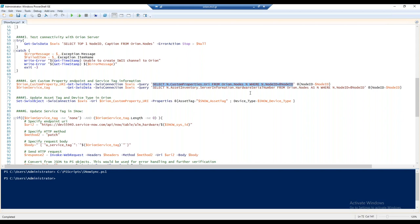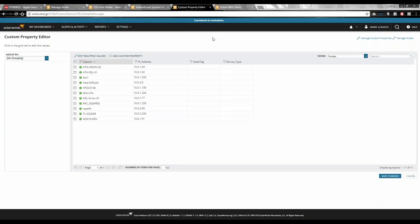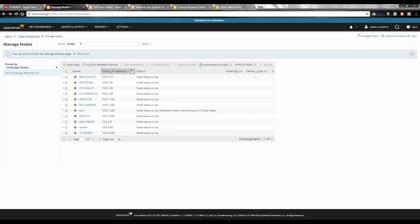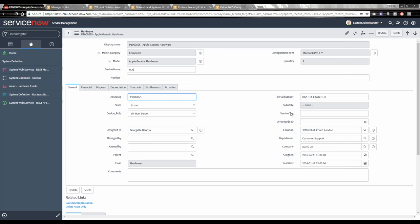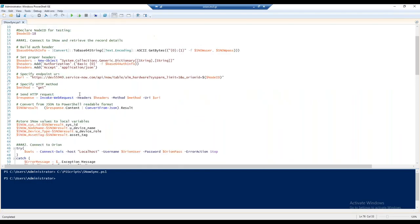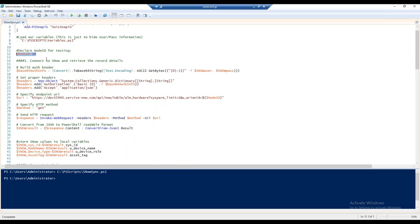Steps five and six do the real work: updating the asset tag in Orion, and updating the service tag in ServiceNow — plus device type in Orion. Lines 72 and 73 are the read/extract operation pulling data from Orion to then push up to ServiceNow. The 'Get-SwisData' verb from the SWIS PowerShell snap-in executes SWQL queries with parameters — the easiest way to get data from Orion. Line 77 uses 'Set-SwisObject' — the update operation — to push data in. The script is simplified for the demo with a hard-coded node ID of 18, but in production there would be loops, more error checking, and more logic.